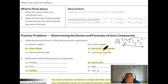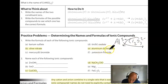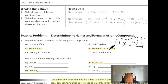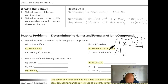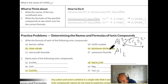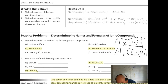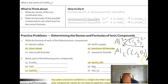Now looking at 1E: aluminum dichromate. Aluminum is 3+ and dichromate is 2−. Using the crisscross method, we get two aluminums and three dichromates. Because there's more than one of that polyatomic ion — three of them — we put the whole thing in parentheses with the 3 outside. The formula is Al2(Cr2O7)3.